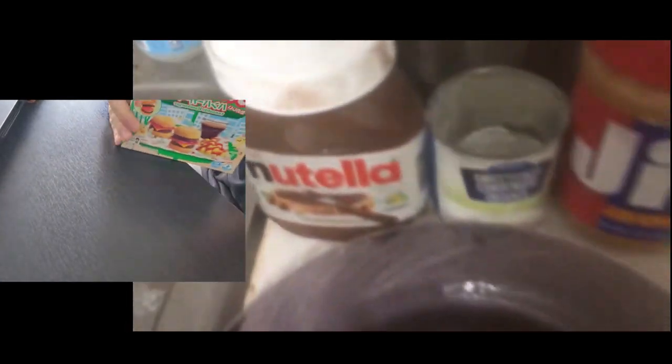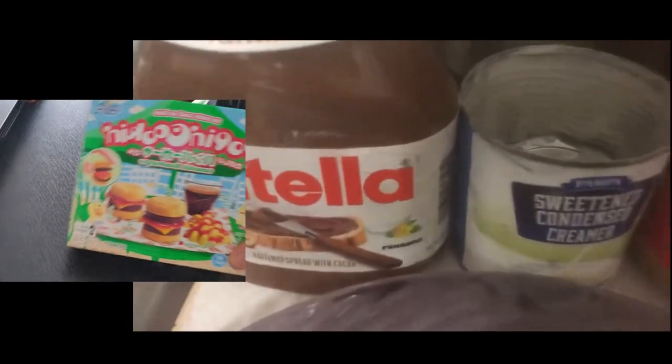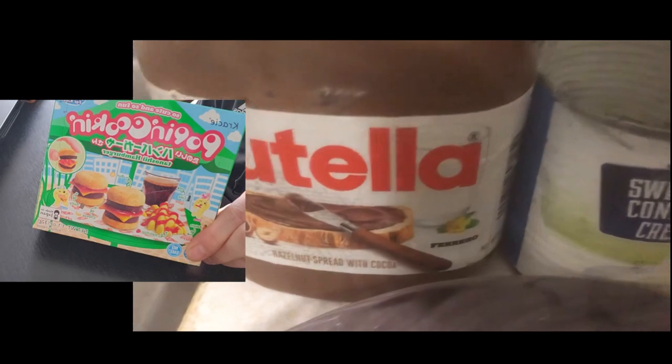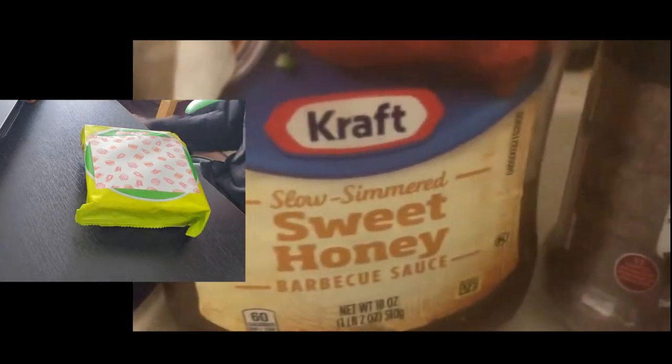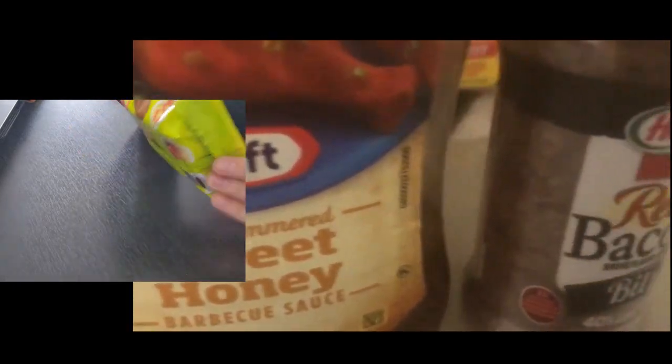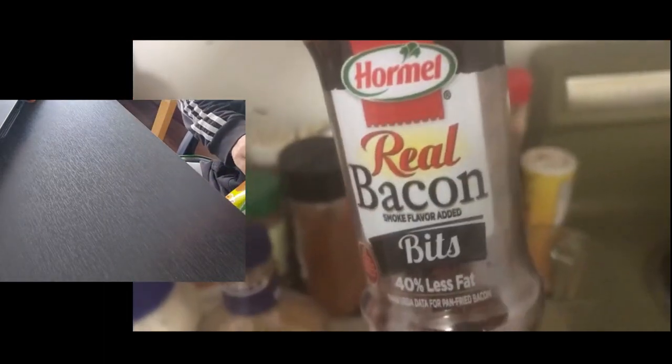We got some Nutella, sweetened condensed creamer, Jif creamy peanut butter, A1, mayo, honey barbecue sweet from Kraft, bacon bits, melted butter. What is this? What is Cobra even doing? This is the custom sauce.